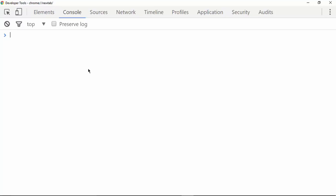Hi friends, welcome to another video on GT Coding. In this video we are going to learn about operators. In the last video I had talked about the commonly used operators in JavaScript. Now in this video we are going to talk about the rest of the operators, so let's get started.